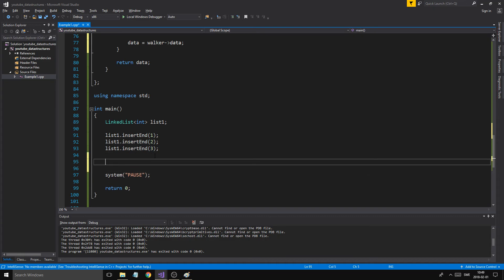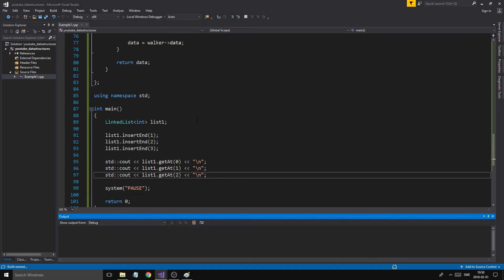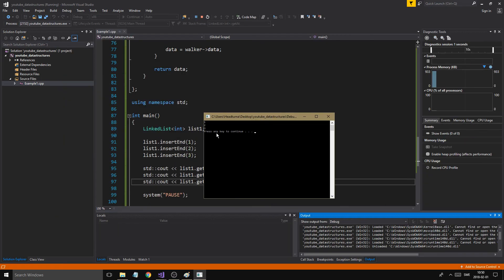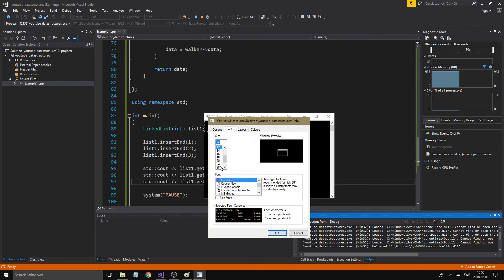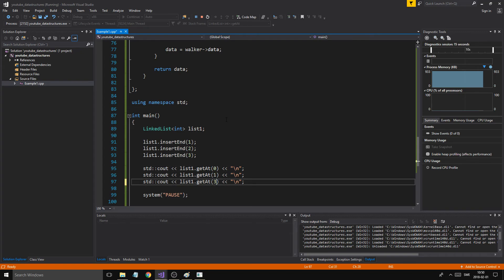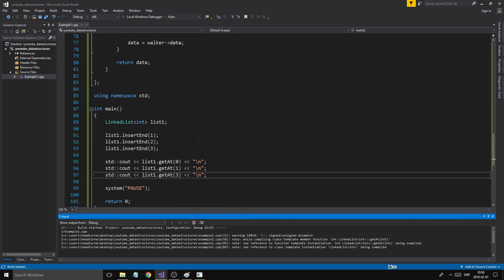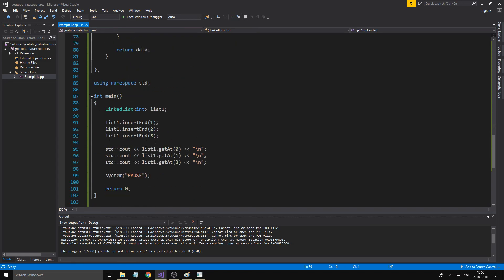To check it out, we'll say cout << list1.getAt(0), getAt(1), and getAt(2). Zero should access the first element. We got one, two, and three — it works! And if I write three as the index, we'll get a crash because that's out of bounds. So just stay in bounds and you'll be fine.